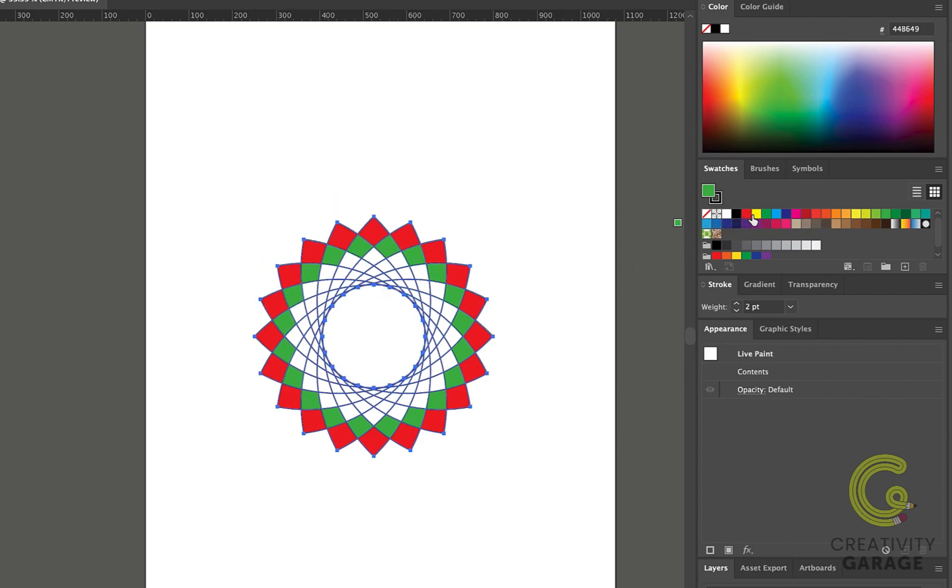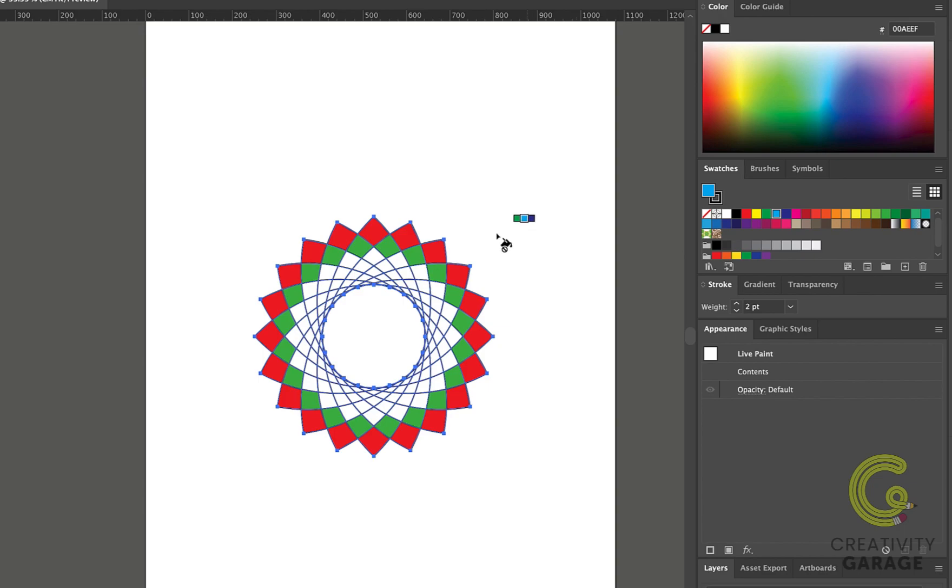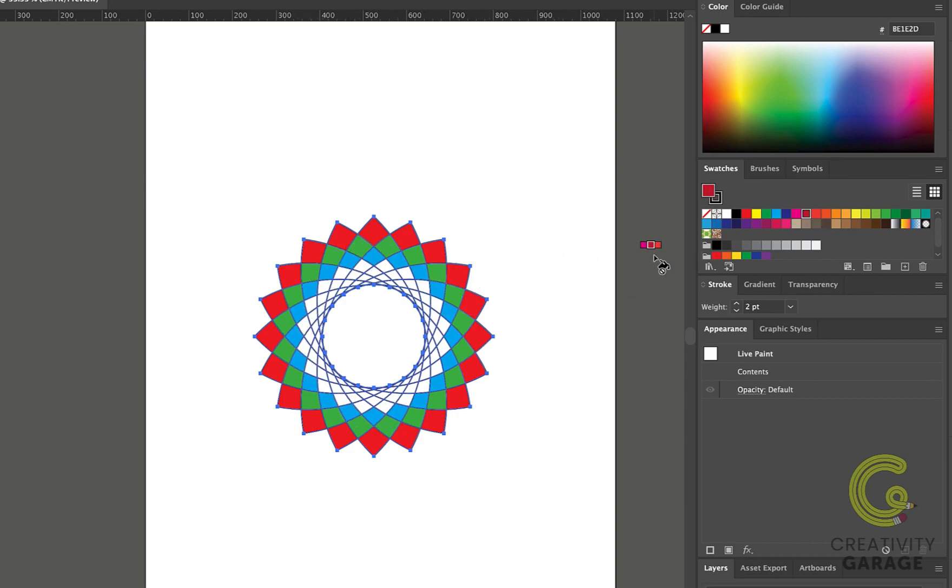Now the moment I make the selection for the next color from the color swatches, the mini palette is going to reclaim its friendship with the cursor. Let's fill the next row with this color now. So you see, filling different closed shapes works like a charm with the Live Paint Bucket tool.